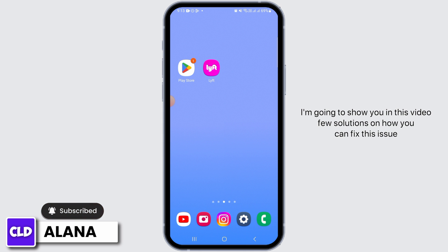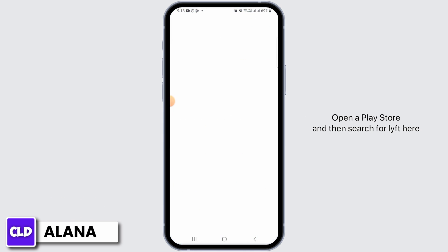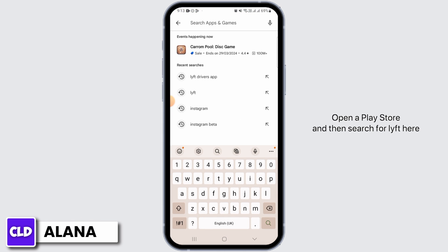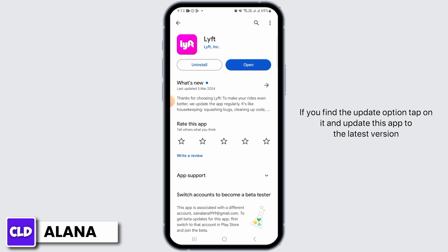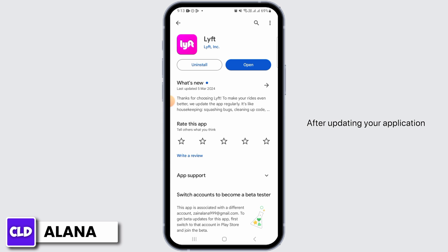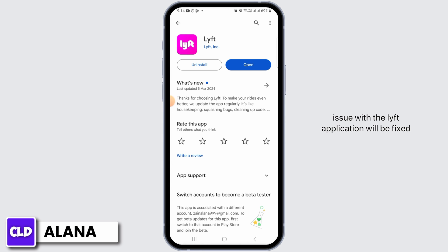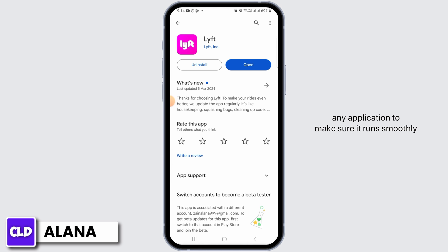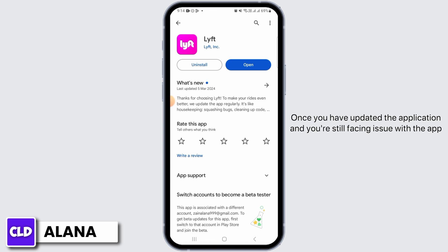Open up the Play Store and then search for Lyft. If you find the update option, tap on it and update the app to the latest version. After updating, it is going to fix any bugs and any issues with the Lyft application. You always want to use the latest version of any application to make sure it runs smoothly.